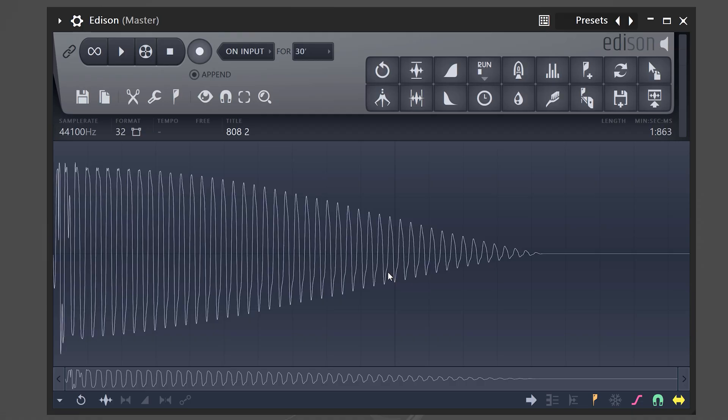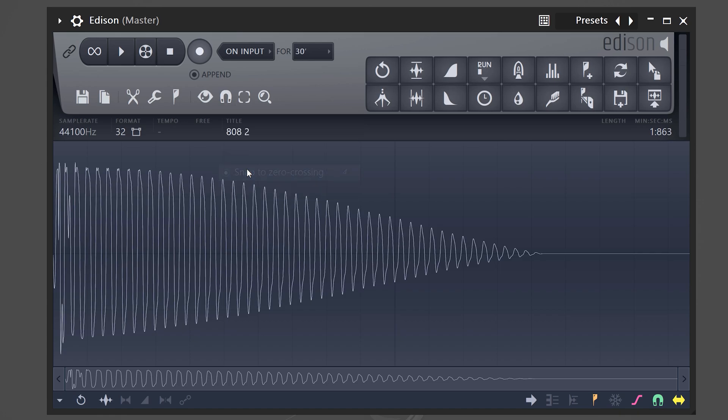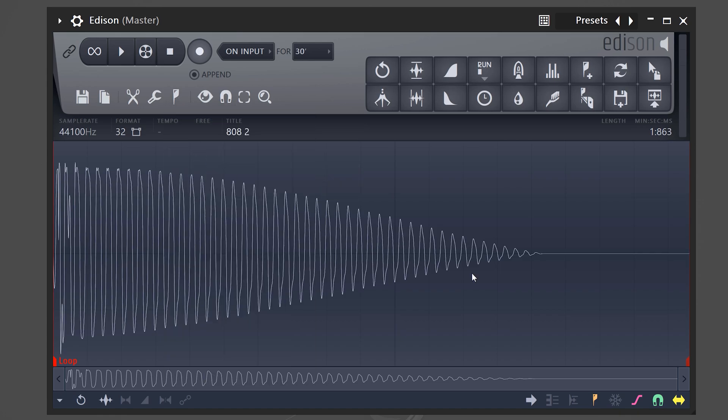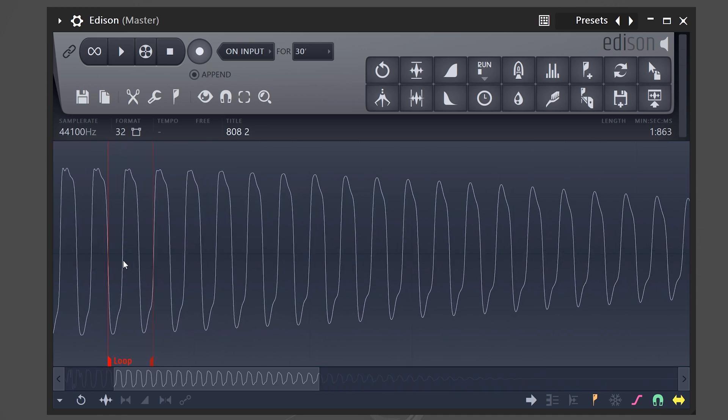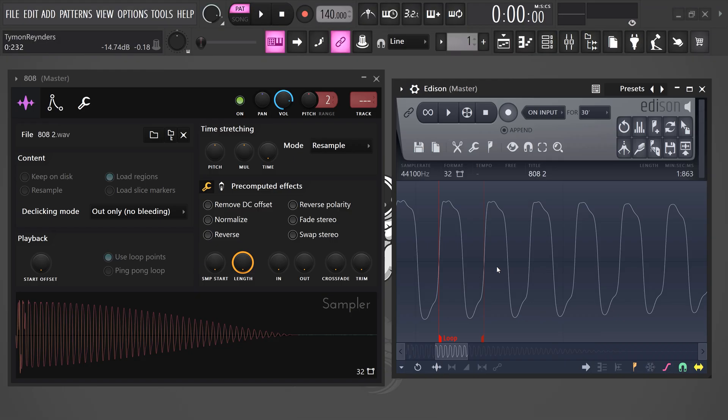On top click the magnet tool and make sure snap to zero crossing is enabled. Then click the marker and choose set loop. Now we're gonna use these markers for that. Zoom in by simply scrolling your mouse. Then make sure one wave of your sound is selected.